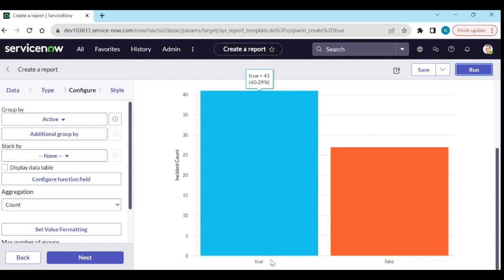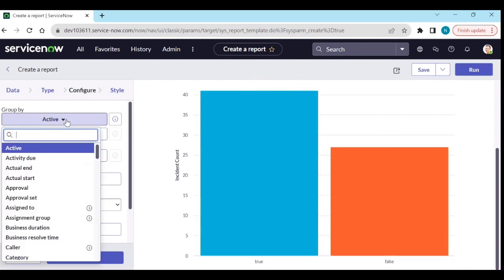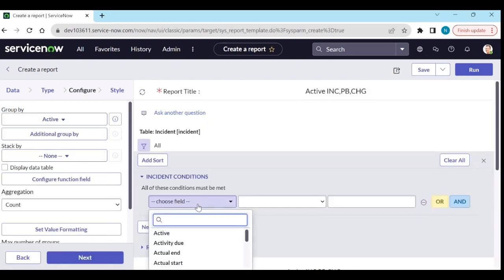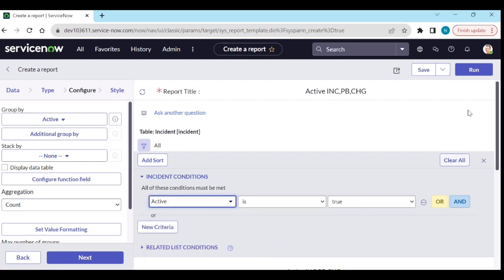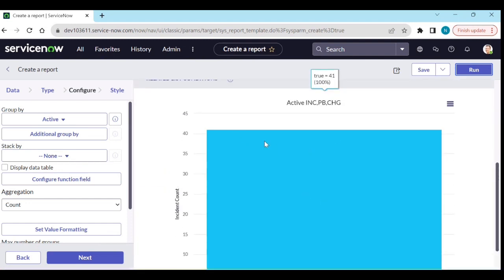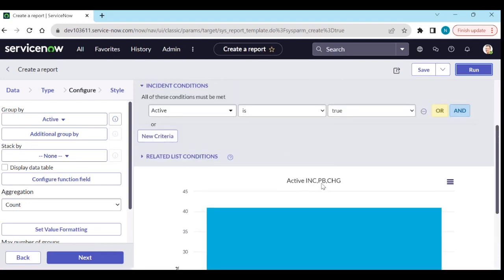You are getting true and false grouped by active. So what I will do is add a condition: Active is true. Run it — and now I can see only incidents, with 41 active true incidents.